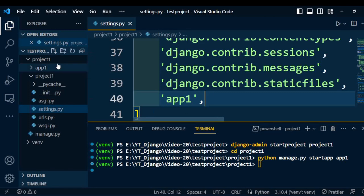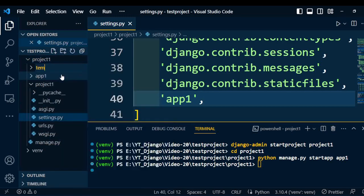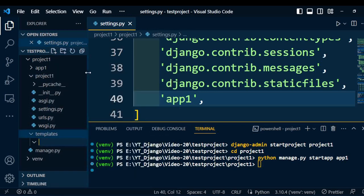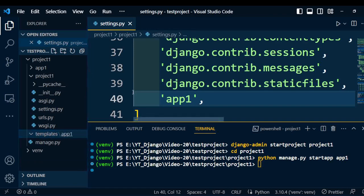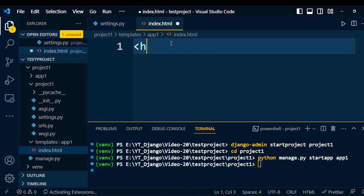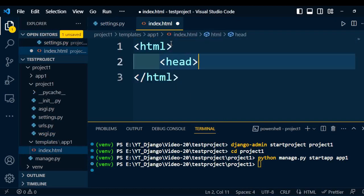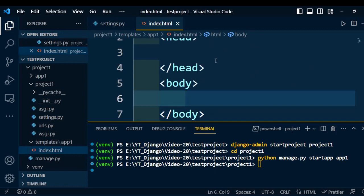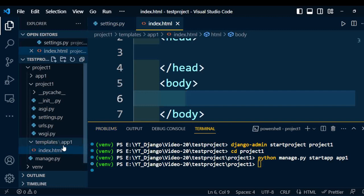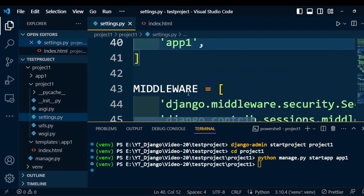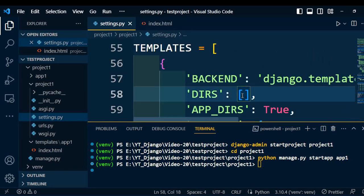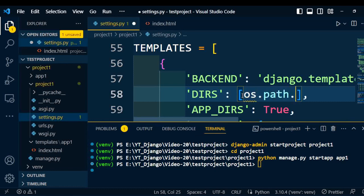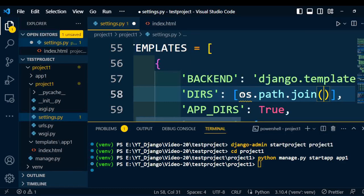After that, we need to create the template. Go to the project folder and create a new folder called template. Under the template folder, we are going to create a subfolder named after the application — so here my application is app1 — and under that application folder I am going to create the HTML file: index.html. With some sample HTML code written, including head and body tags, this template is ready. Now we need to put the template setting in settings.py, go to the TEMPLATES tab and add the directory. The directory we created under the project is template, so we add os.path.join with the base directory and the folder name templates.